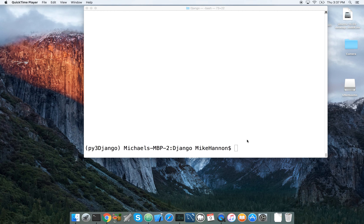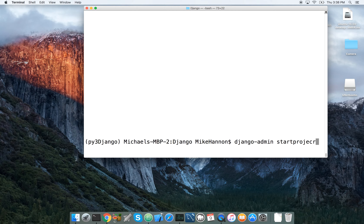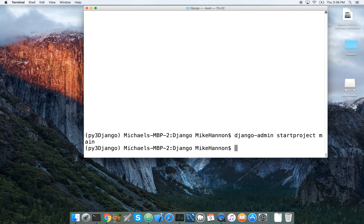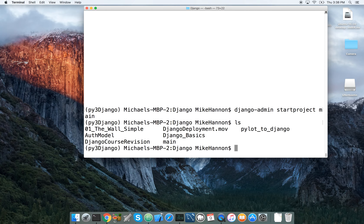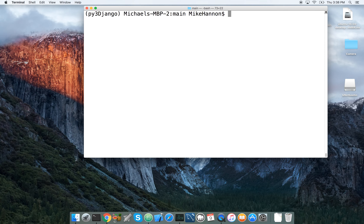We're going to be adding views this time. We've already got our virtual environment up and running. Let's do Django admin startproject main — there's our main project. Let's cd into main.